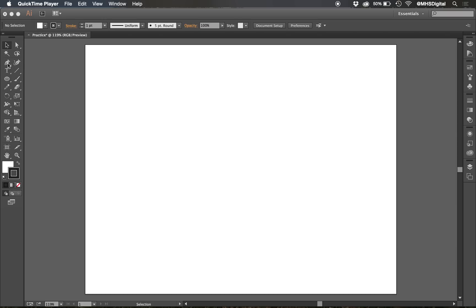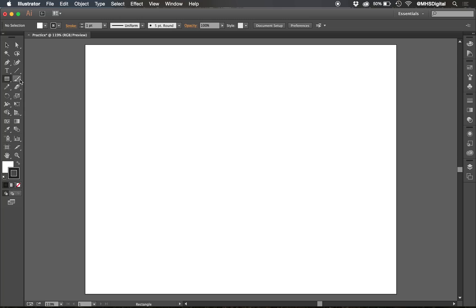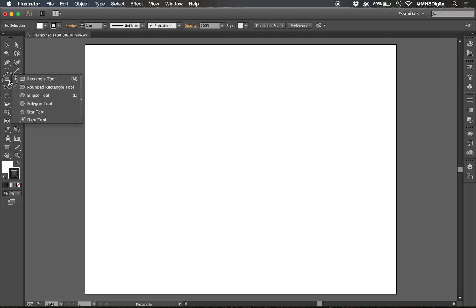The pen tool we will spend a lot of time on in level 2, just a little bit in level 1. There's a type tool, and then here are the basic shape tools. Now yours will probably have a rectangle on top like that. You'll notice anything with a little triangle on the lower right-hand corner means there's tools hidden underneath. So I can click and hold on that icon and find a bunch of other tools available there too.